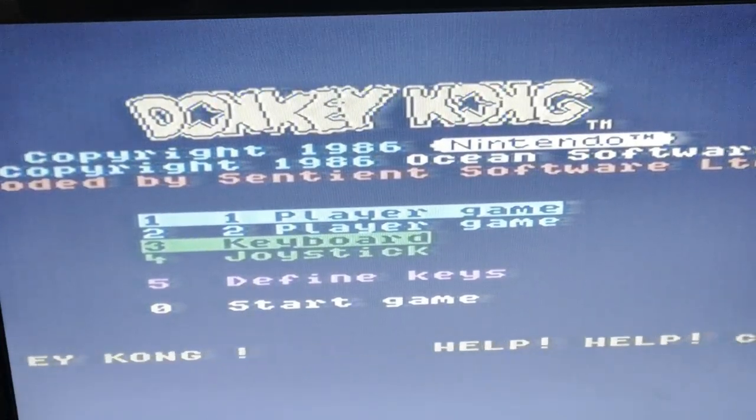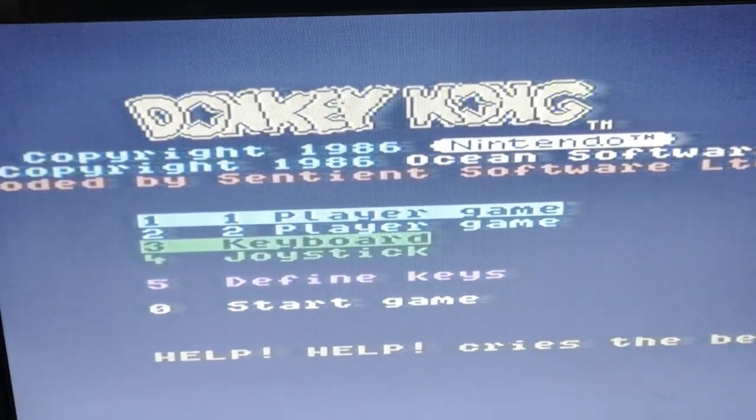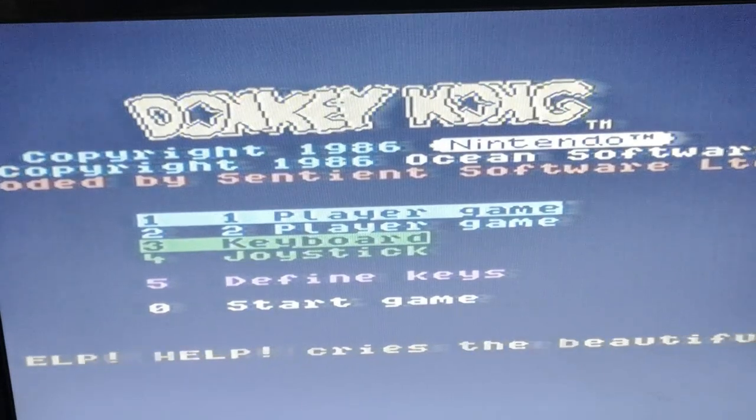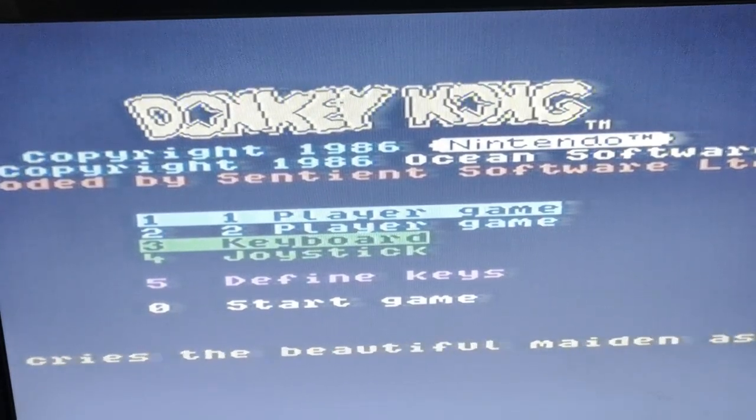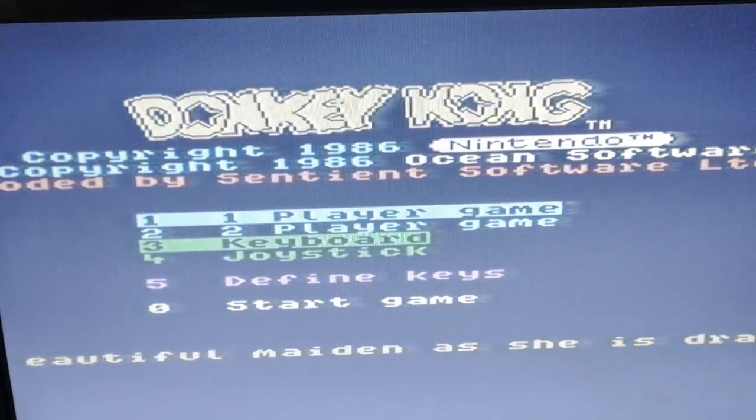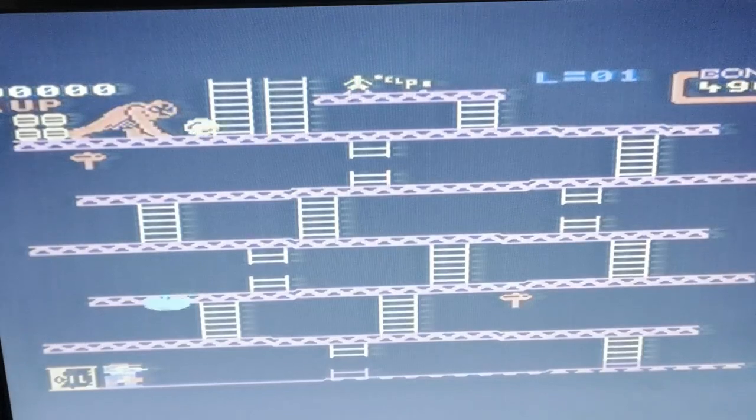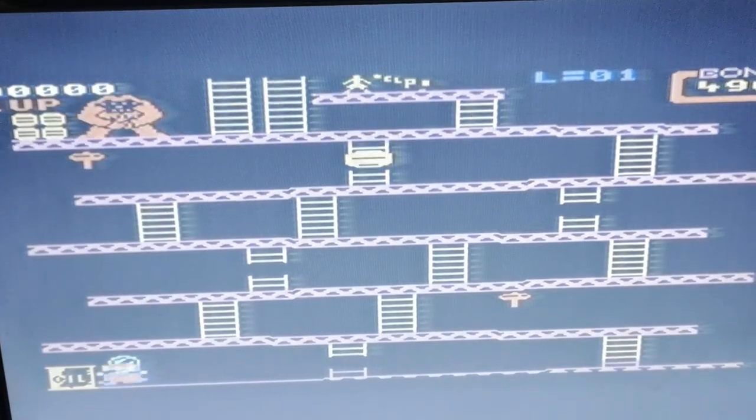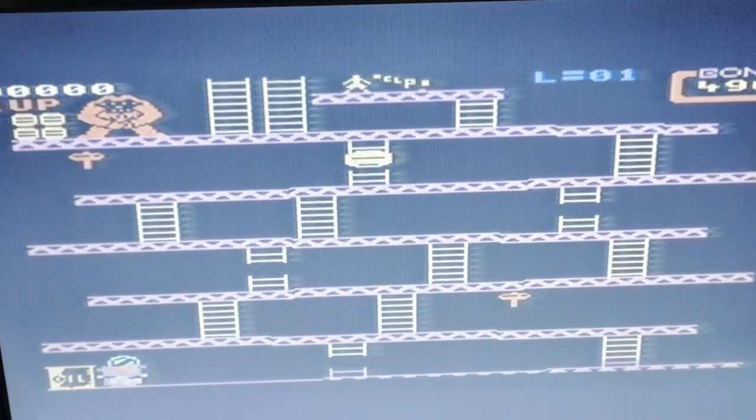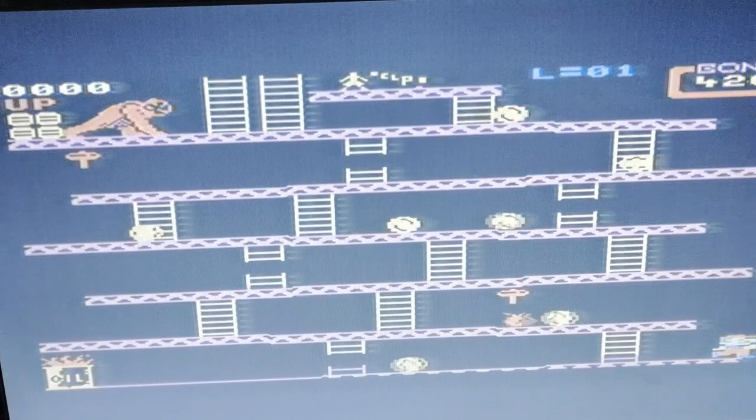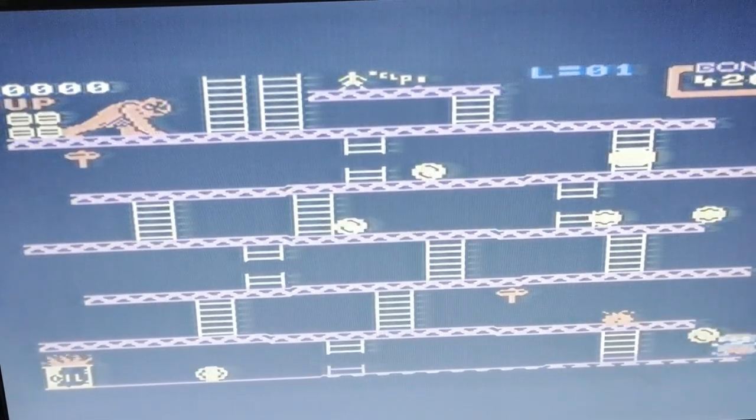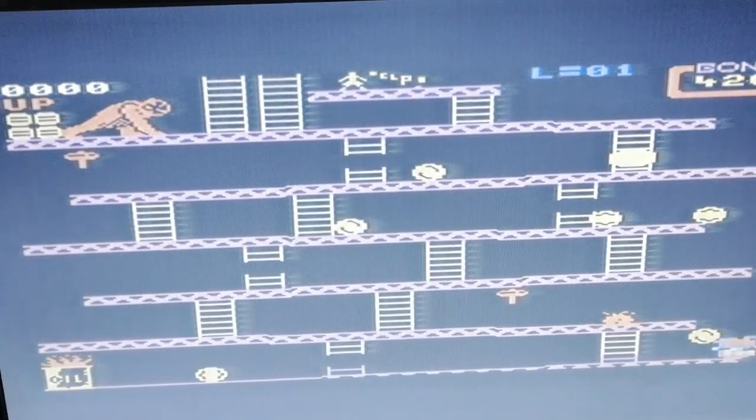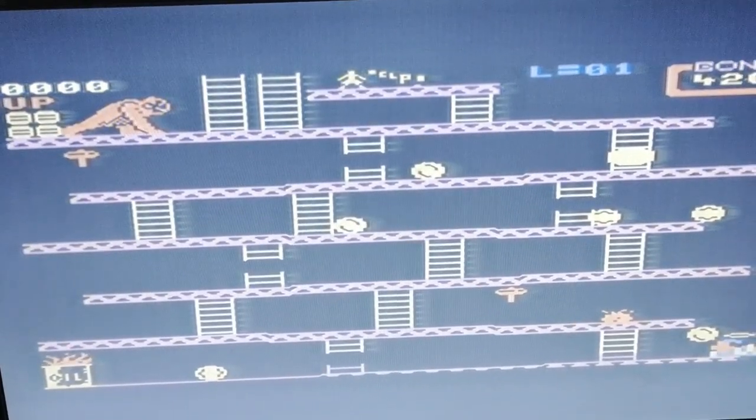Every game or program that I've tried on it which has been saved in the CAS format has worked spot on. As you can see, it's fine—it runs fine. This is Donkey Kong on the MSX.